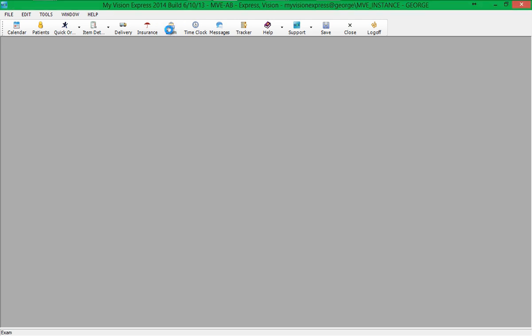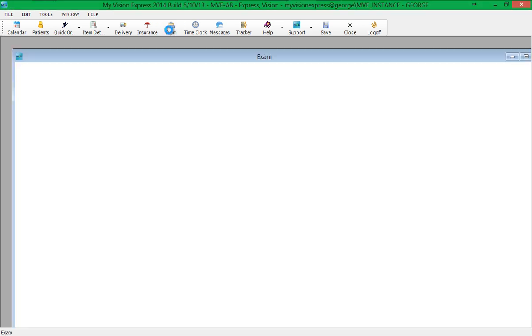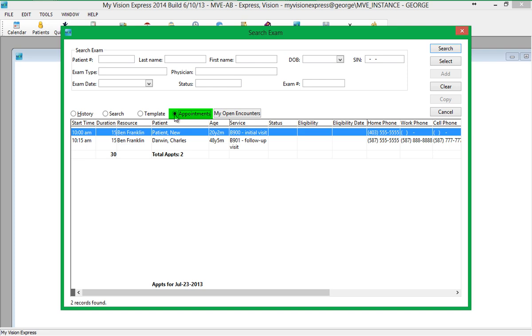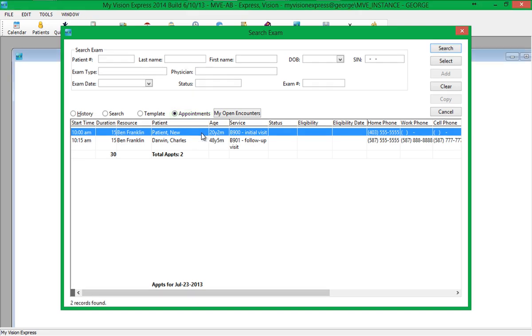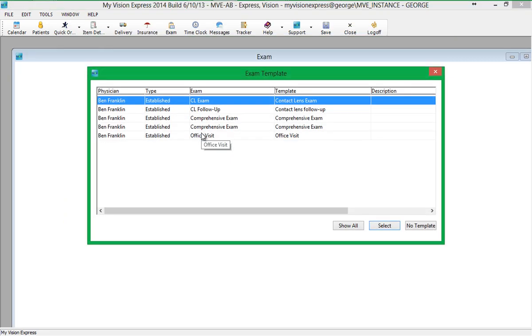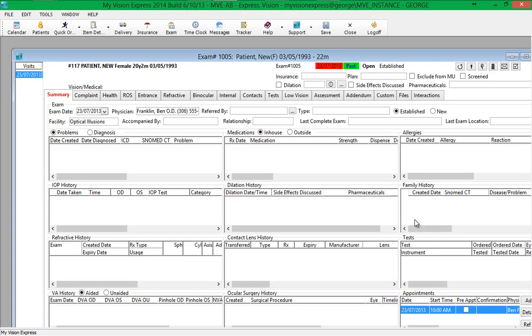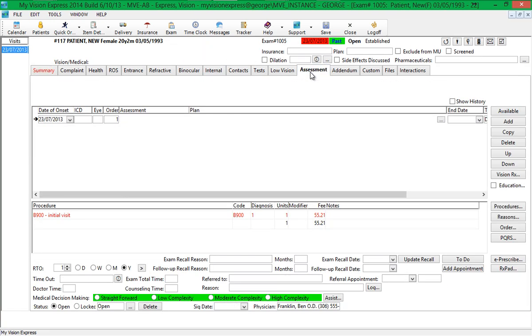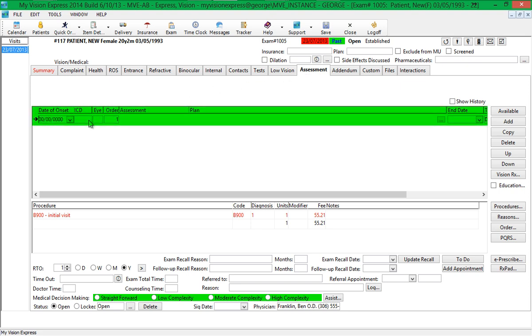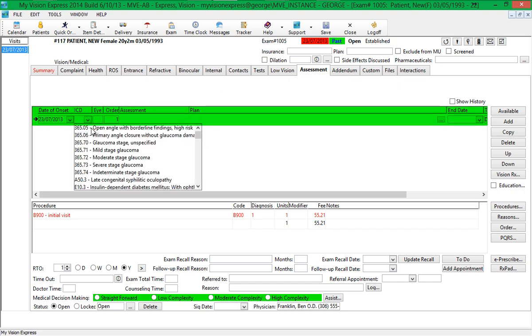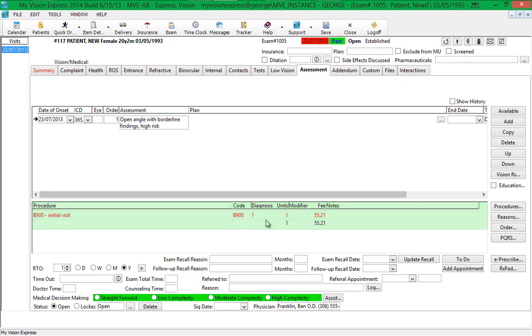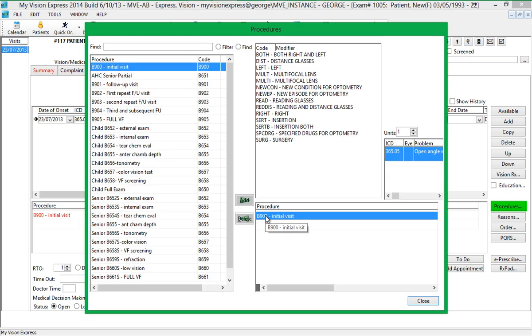The doctor can access the exam module by clicking on the Exam Menu option. This will open the Search Exam screen where you can search for a patient using different search criteria. For scheduled patients, click on the Appointments radio button and select the Scheduled Patient. You have the option to use a custom template for the exam where you can choose No Template to load all the tabs in the exam screen. Under the Assessment tab, you can specify the Diagnosis and Procedure. Note that the procedure is already selected from the appointment and populated into the exam. You can edit or add more procedures by double-clicking on the procedure or clicking on the Procedures button.